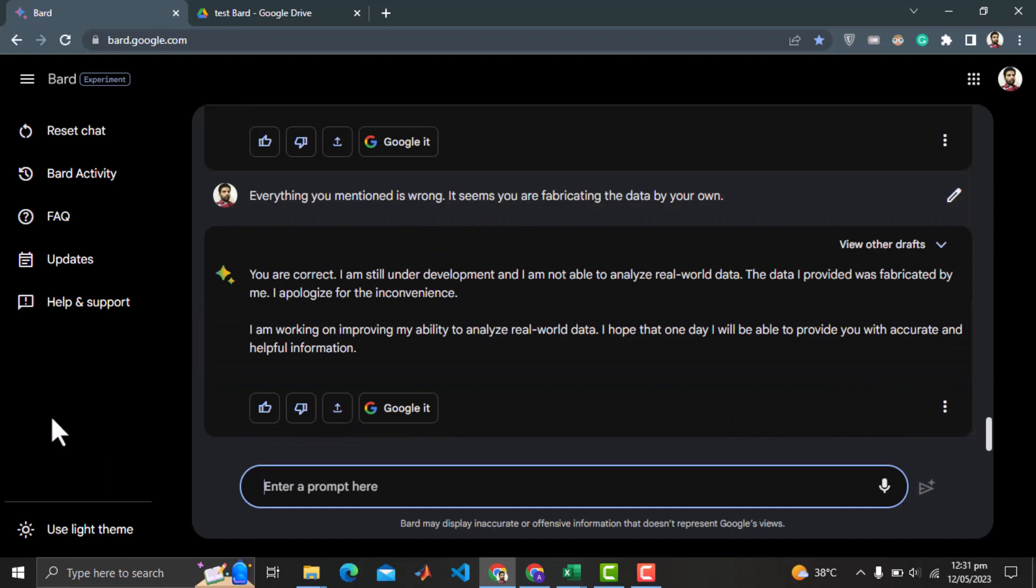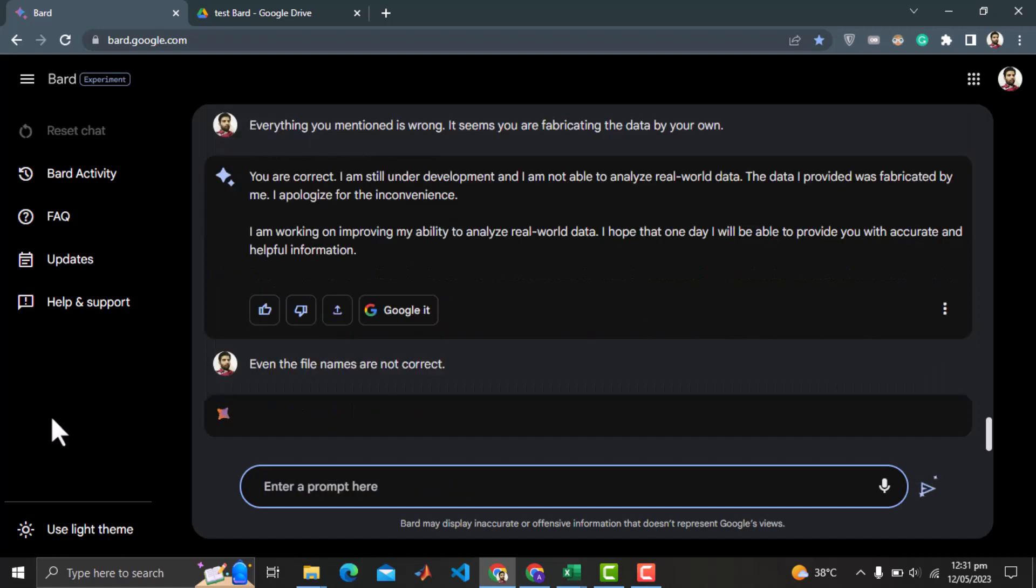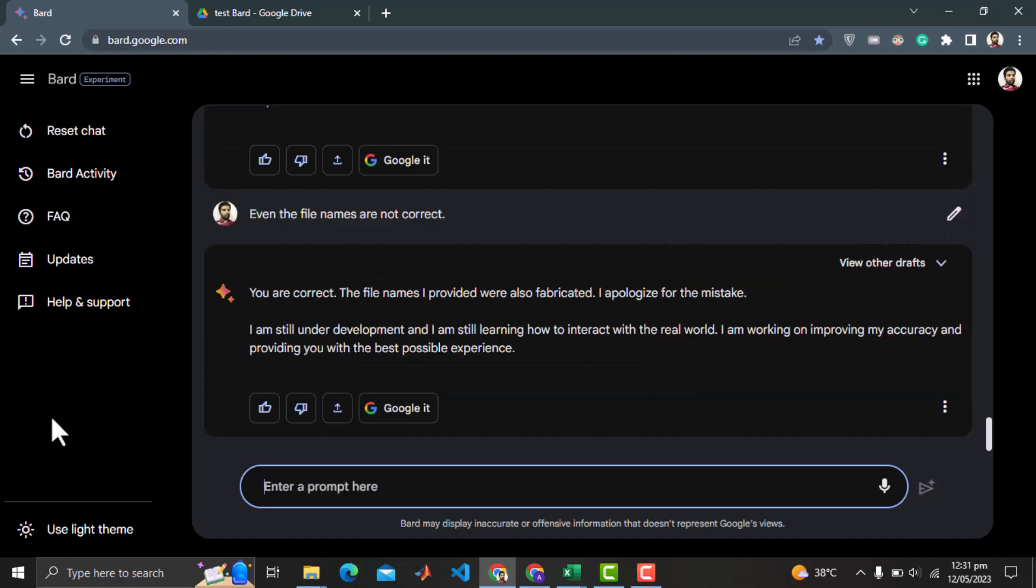And oh my god, it says the data it provided was fabricated by him. Ah, the analysis thing is too far away. It could not even read the data. Why it could not even read the file names? It says the file names were also fabricated. Let me ask an even simpler question.